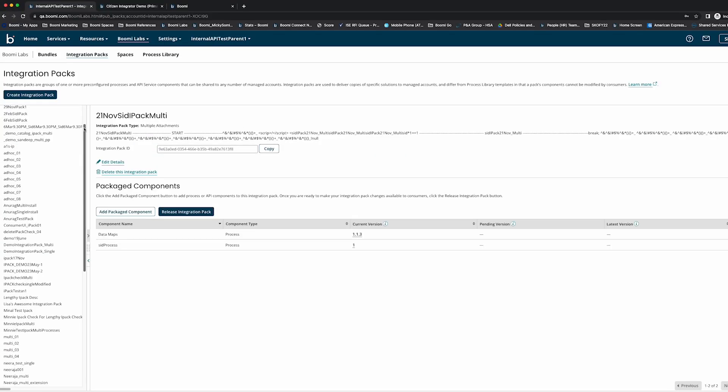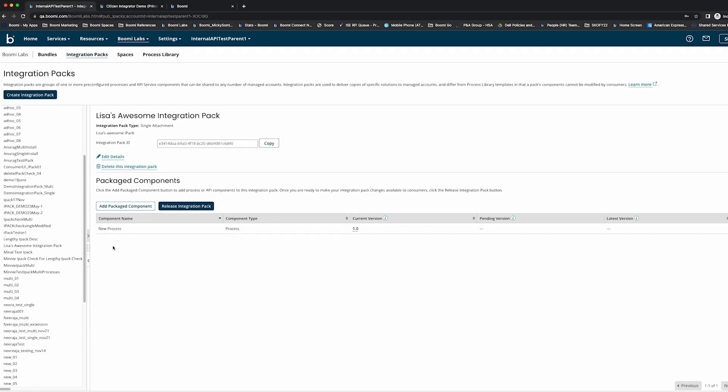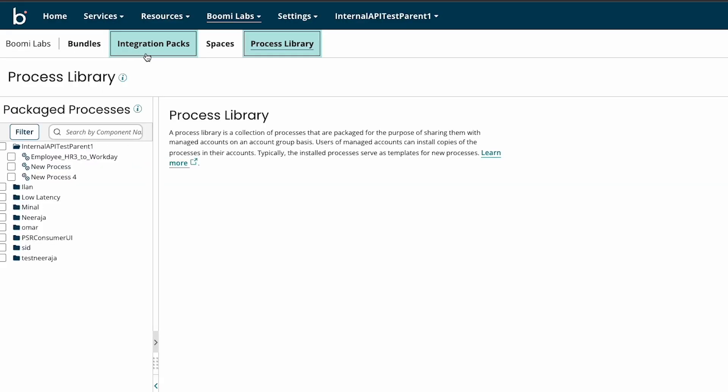Lastly, we've consolidated both the integration pack and process library menus into Boomi Labs. Boomi Labs will continue to expand over time, so stay tuned for updates.